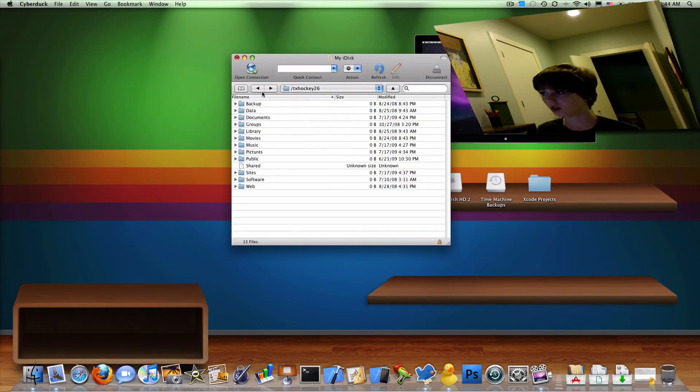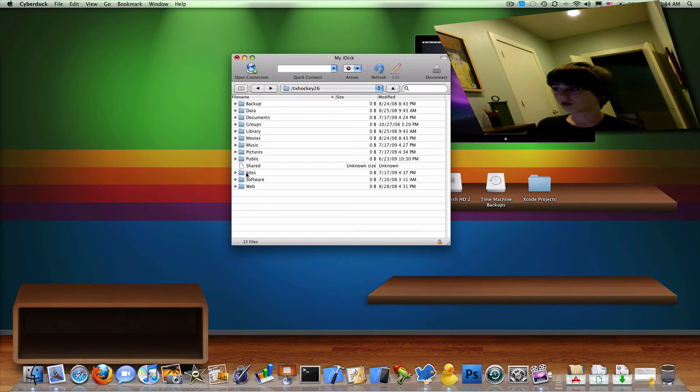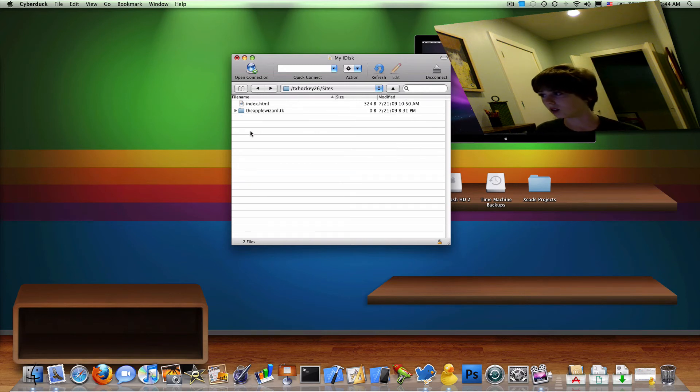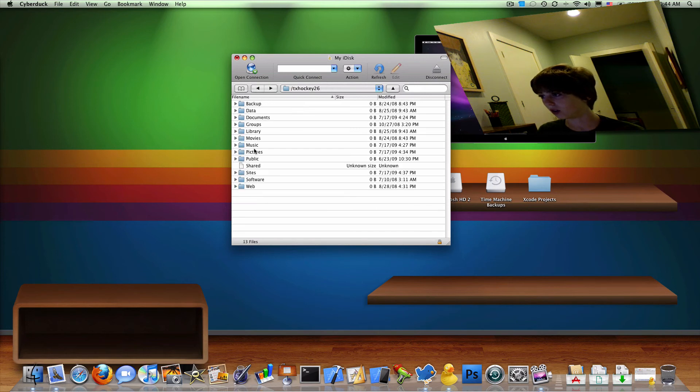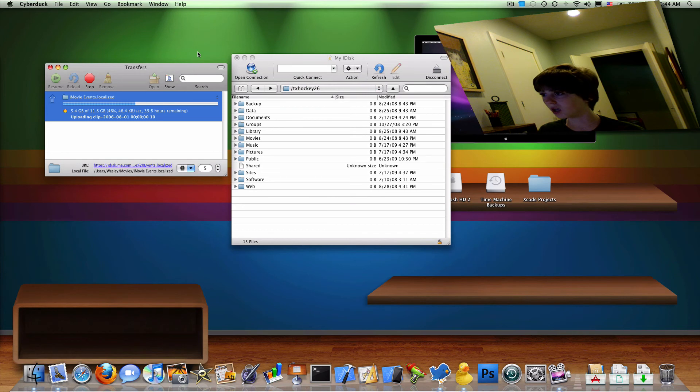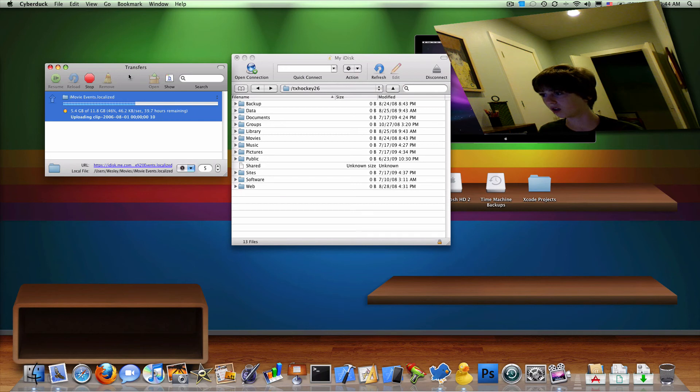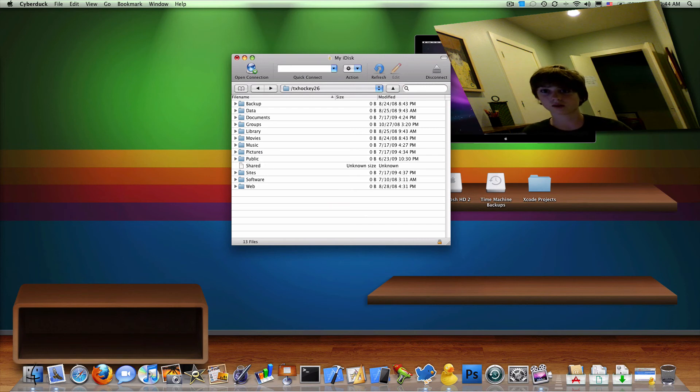And then you should have what sort of looks like this. So on my MobileMe iDisk, I have my .Mac site backed up here. I have, what I'm currently uploading is all my iMovie projects, which is taking, it's taken me two days so far, or a day. So yeah, that's that.